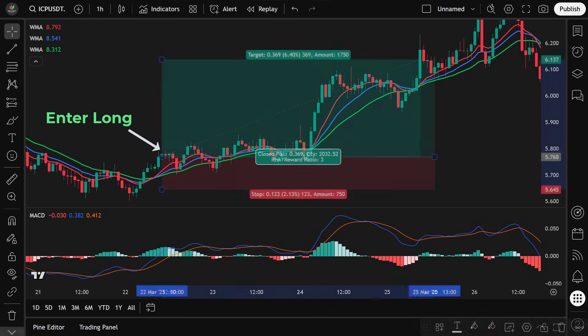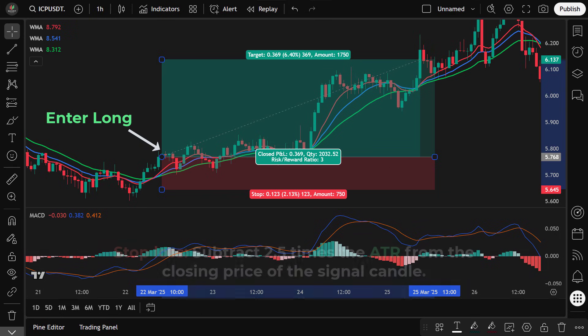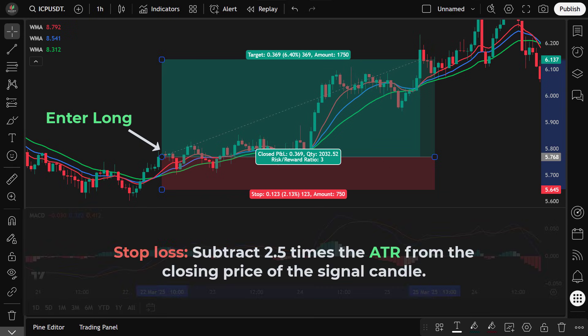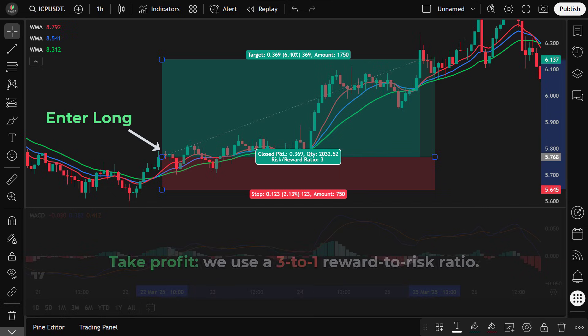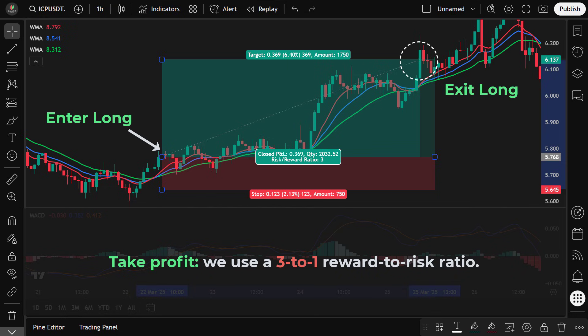After entering, we set the stop loss just below the low of the signal candle. To give the trade some breathing room and avoid being stopped out by normal market fluctuations, we subtract 2.5 times the average true range from the closing price of the signal candle. For our take profit, we use a 3-to-1 reward-to-risk ratio — once the price hits our target level, we exit the trade and secure the profits.